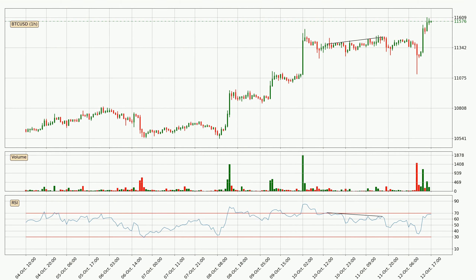A bearish divergence indicates that buyers are exhausted and that you can expect a change in the trend. The same logic applies to bullish divergence, where the price makes a lower low but the indicator is making a higher low, signifying that the sellers are exhausted. Searching for divergence in the hourly time frame, the price went down after the bearish divergence but then came quickly up again.